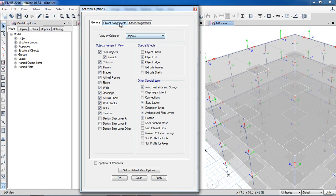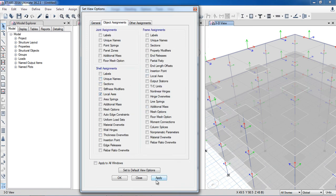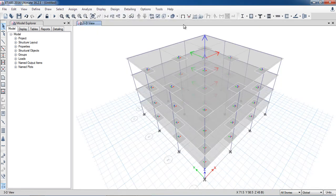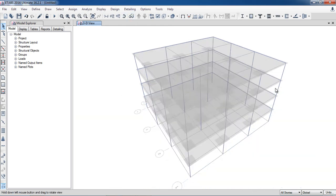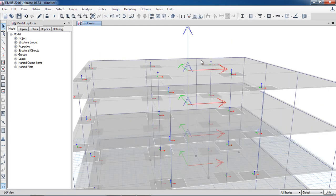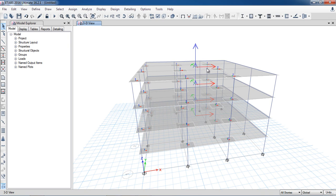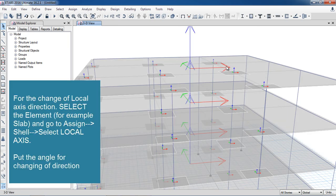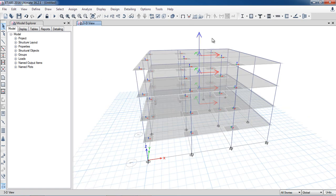Now I will show the local axis for shell elements, which are slabs. Here you can see the local axis for this top slab: axis 1 is in the X direction, axis 2 is in the Y direction, and axis 3 is in the vertical direction. If you want to see the moment about axis 1, that will be moment 22, and if you want to see the moment about axis 2, that will be moment 11. The software shows moments in the local axis, not as moment about X, Y, or Z.